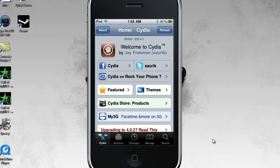First off, it has to be jailbroken. Number two, you have to have Cydia.